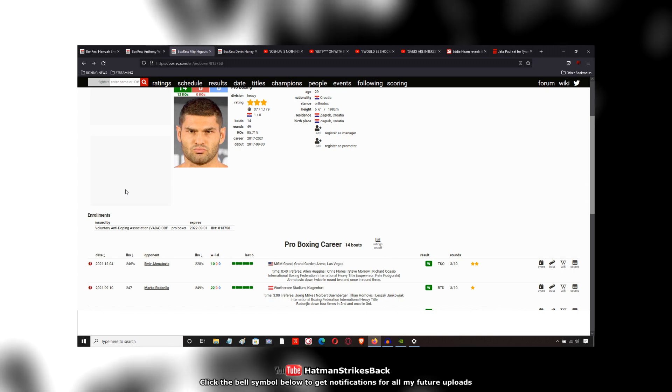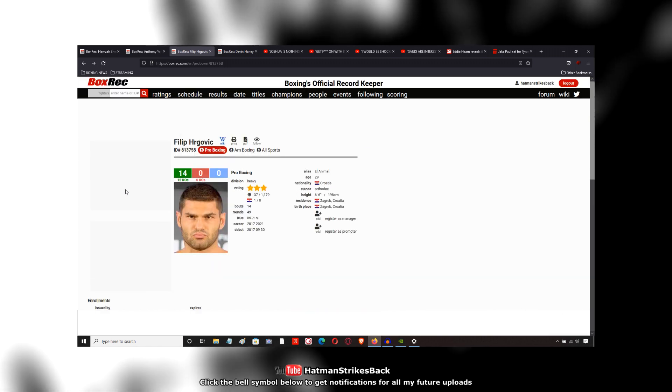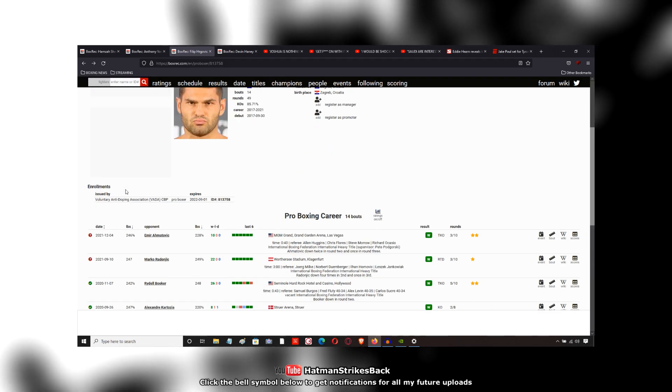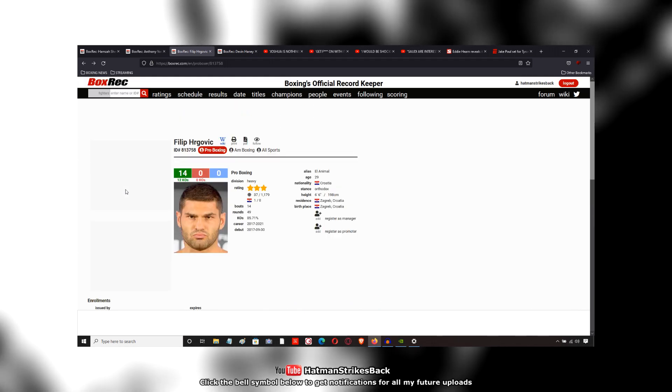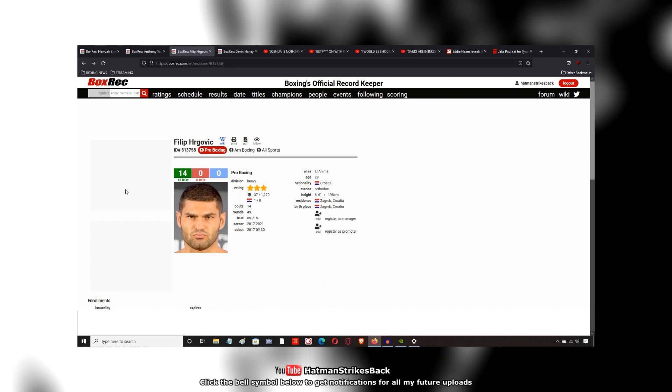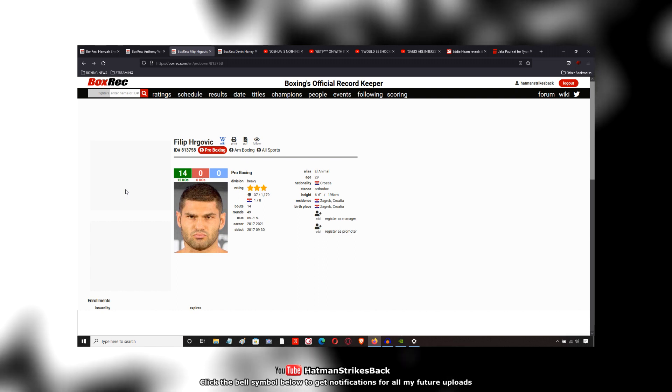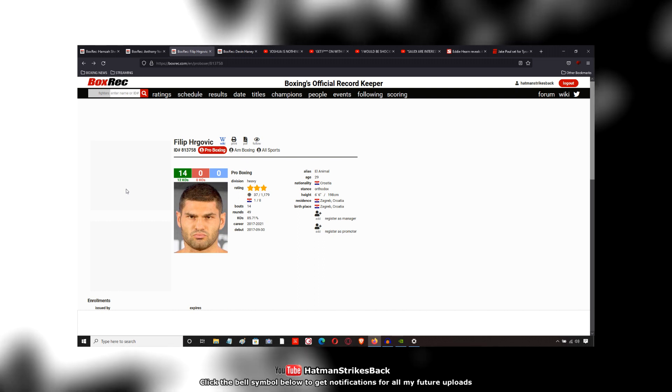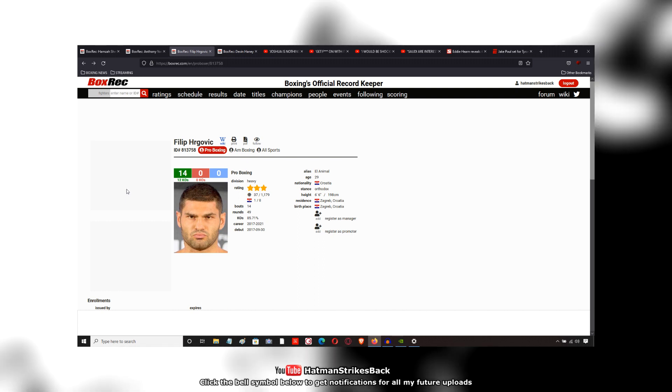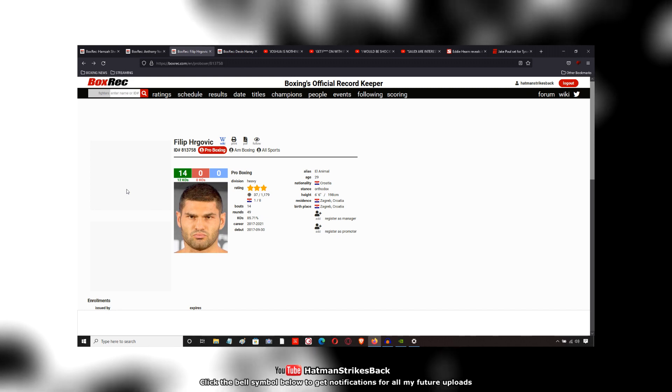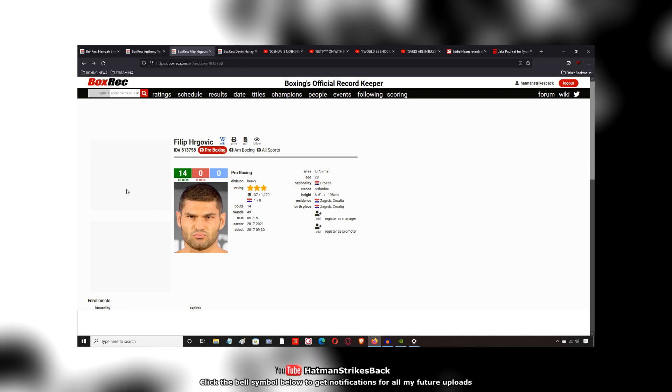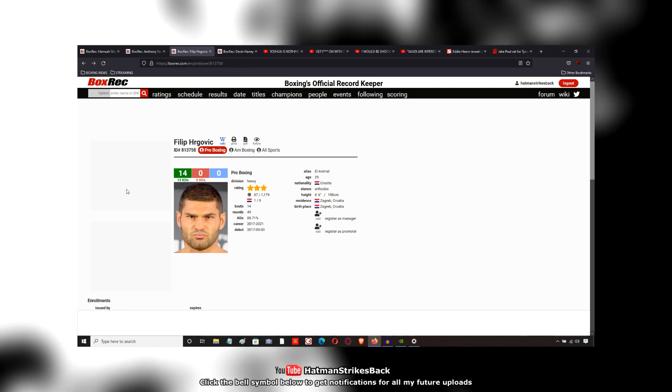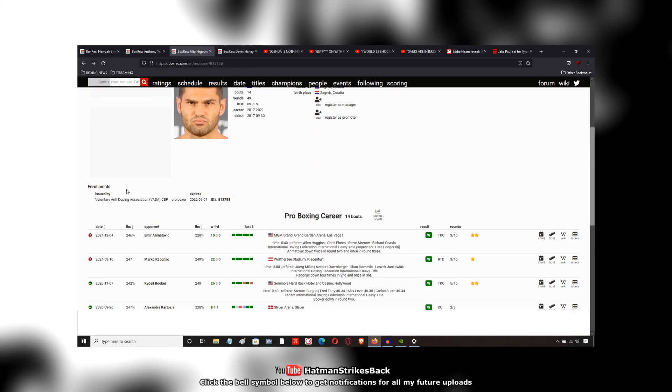And of course he is co-promoted by Eddie Hearn and the Sauerlands, although the Sauerlands appear to have more control over his career and what he's doing than Eddie Hearn. Maybe that's not the case, but that's how it appears from the outside looking in.